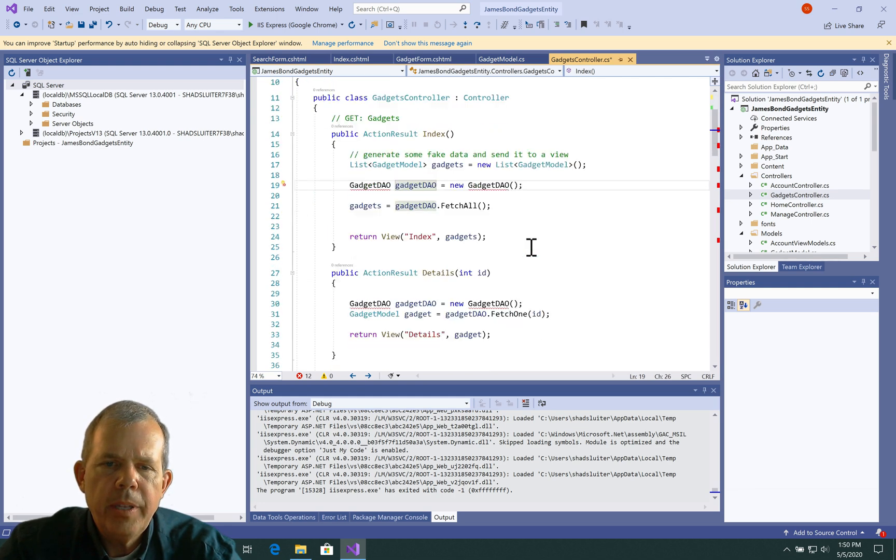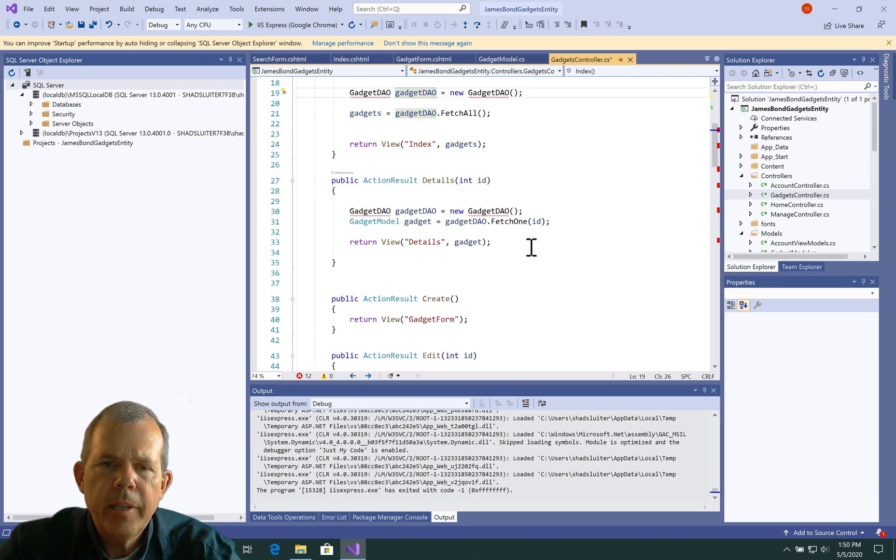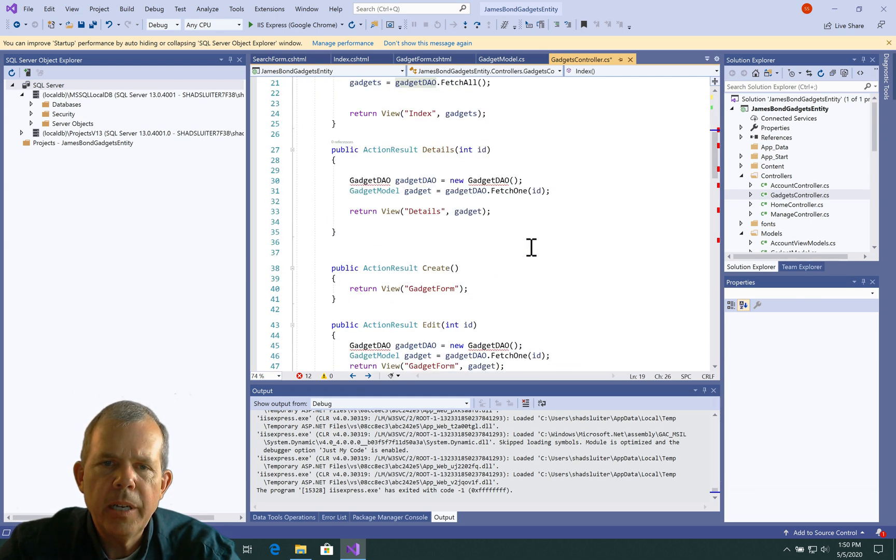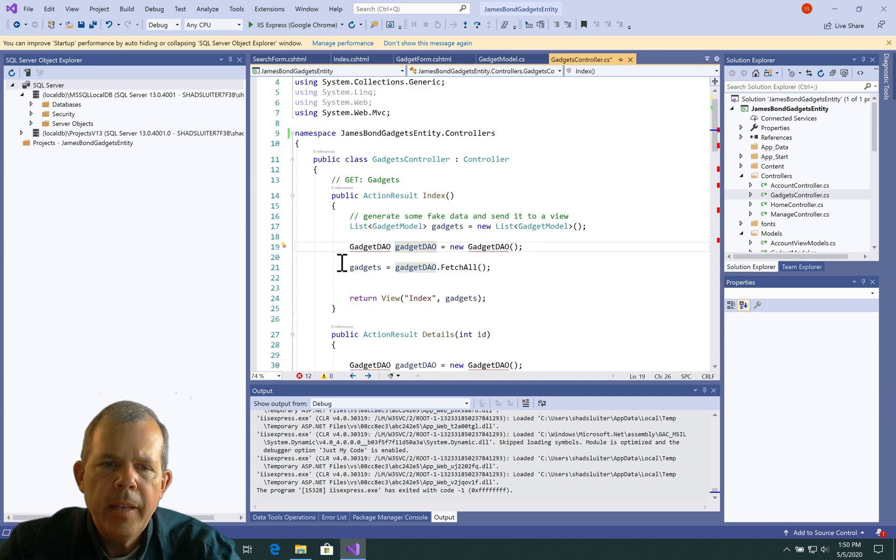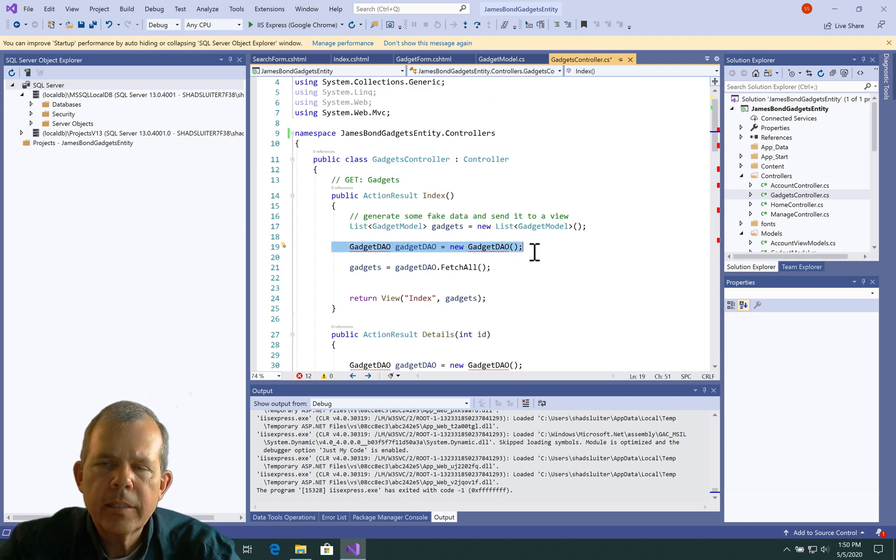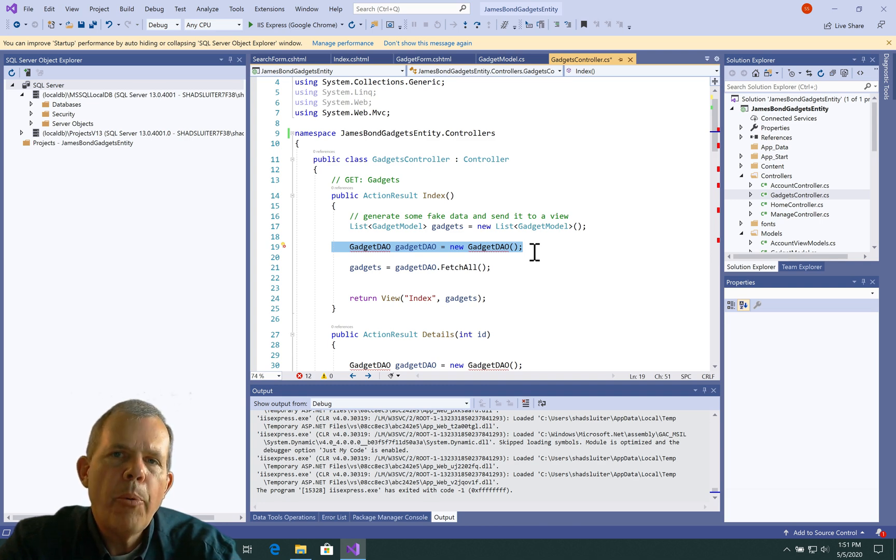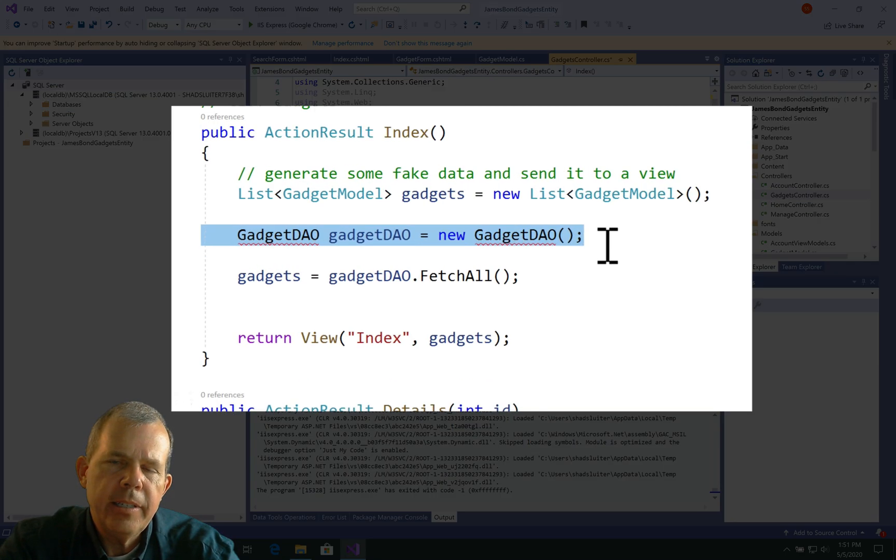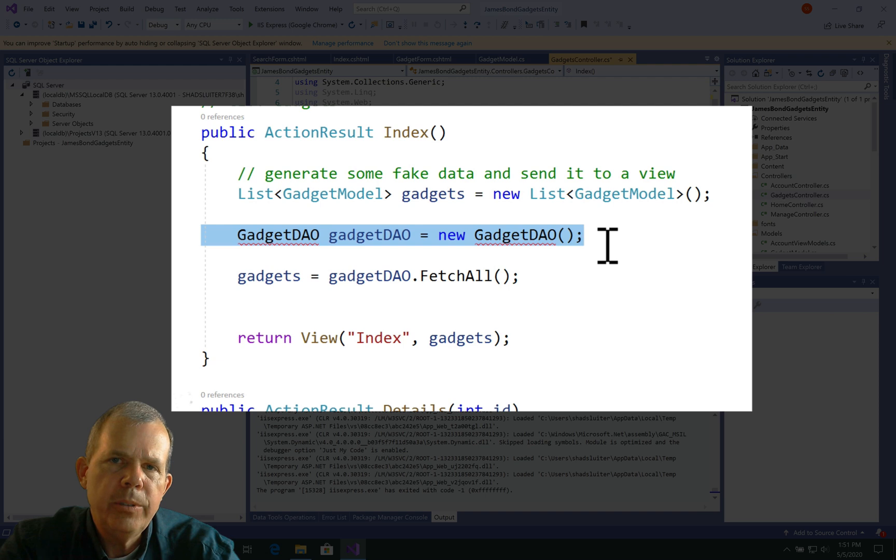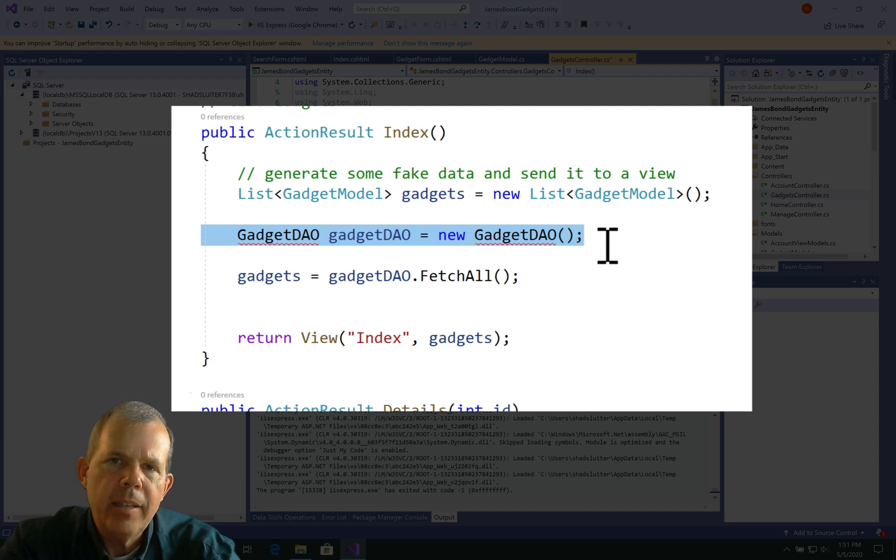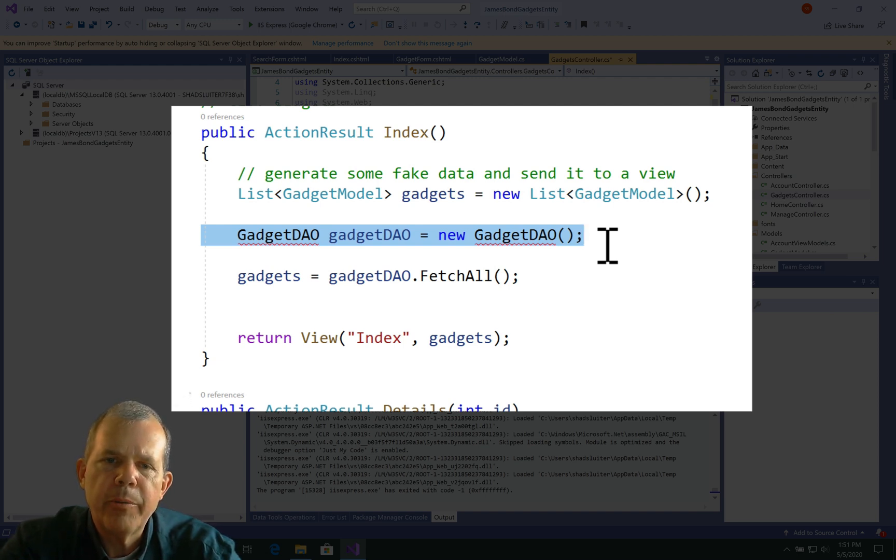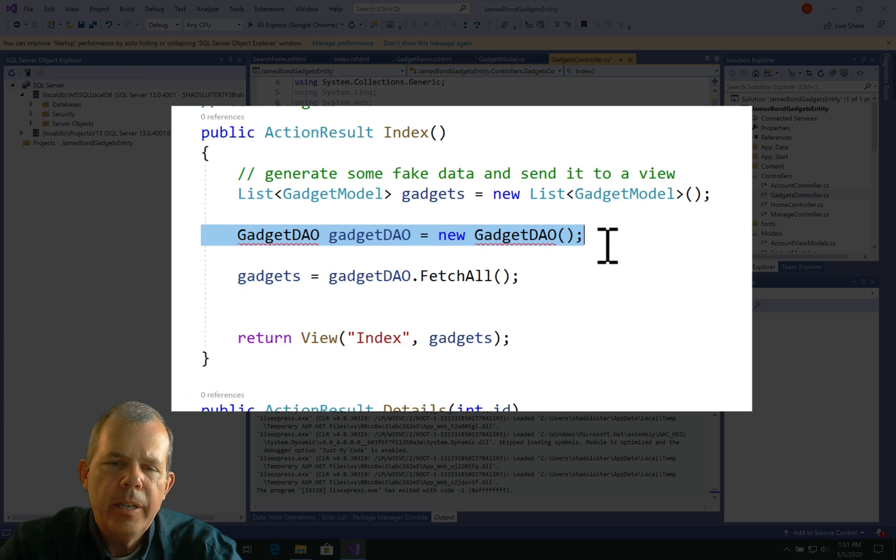Alright, so the imports seem to be done correctly. Now we are not going to import this project here, the Gadget DAO. The whole point of the lesson is that we are going to use the entity framework rather than the database access object like we had before.